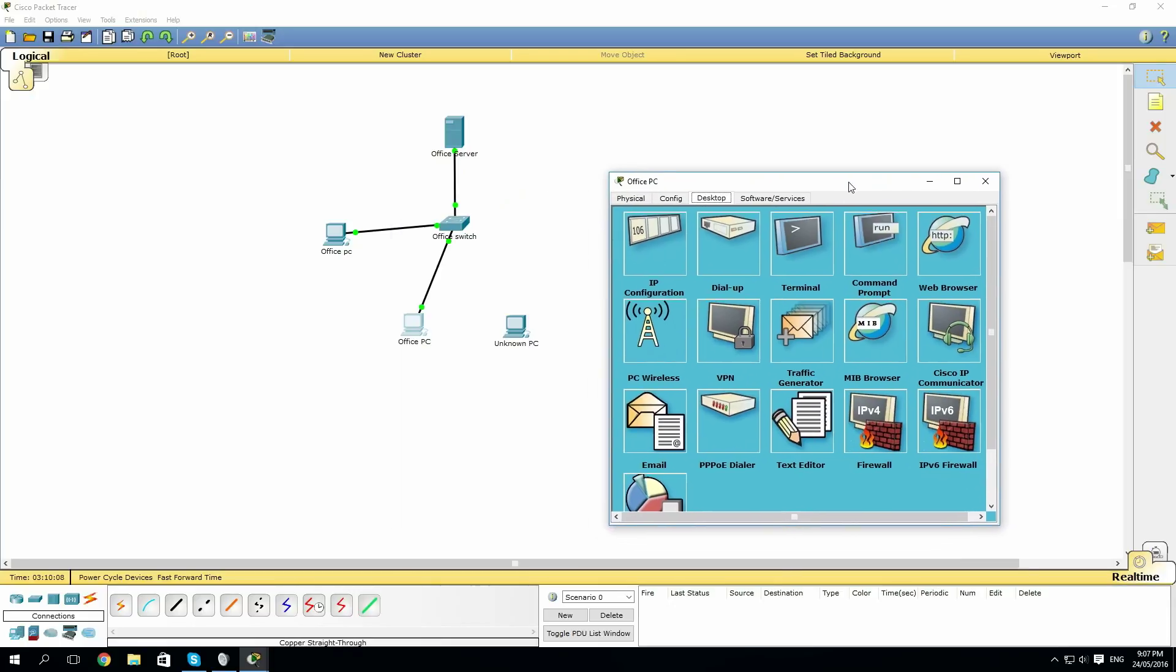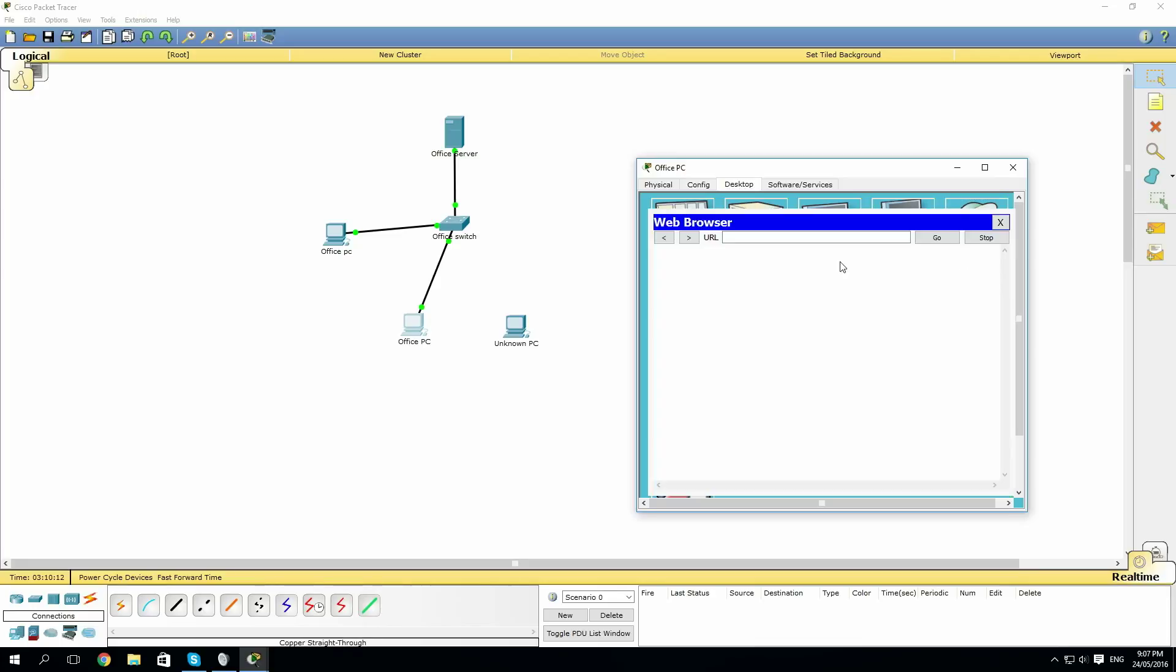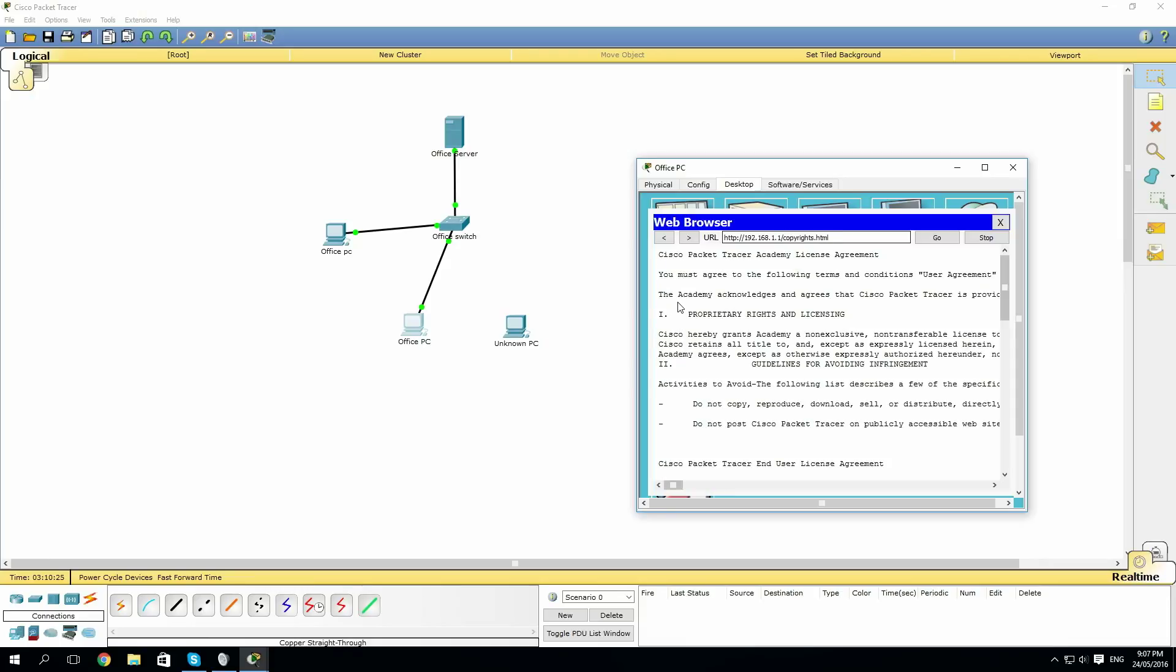Now that all the lights have turned green, we'll see if we can connect to the server. As you can see, we've connected to the HTTP server and everything's working properly.